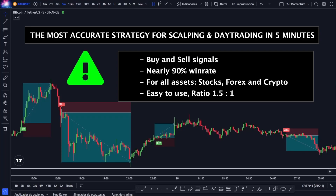Good morning everyone, welcome to the Tards game for another day. In today's video we will see one of the most accurate and highest winrate strategies that we have tested, specifically for scalping and day trading in 5-minute candles.